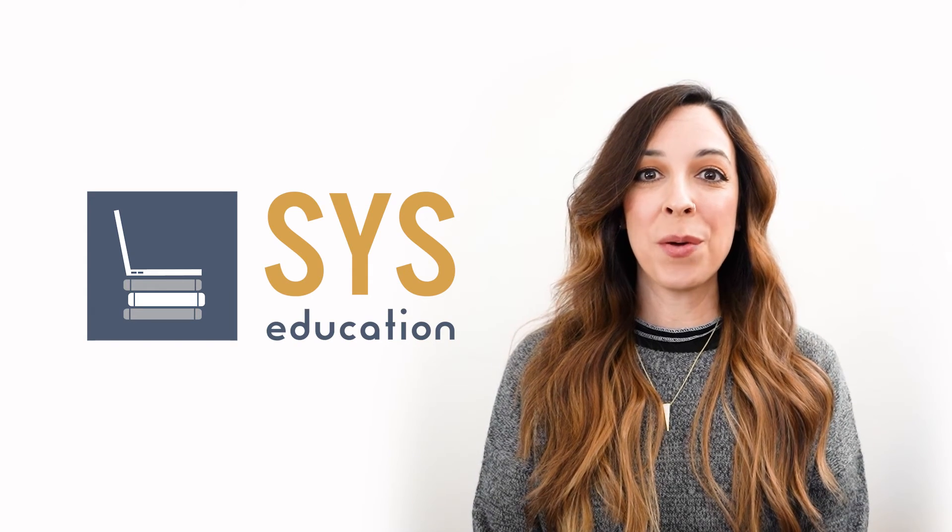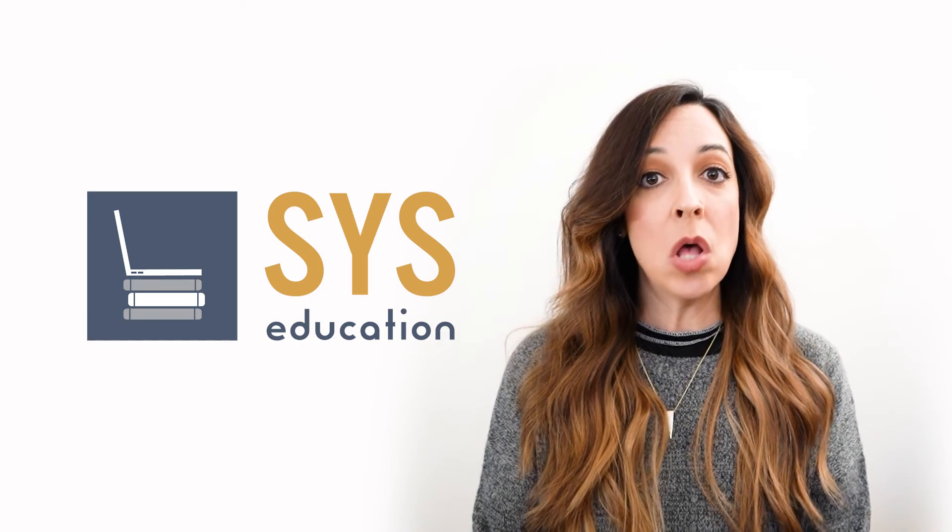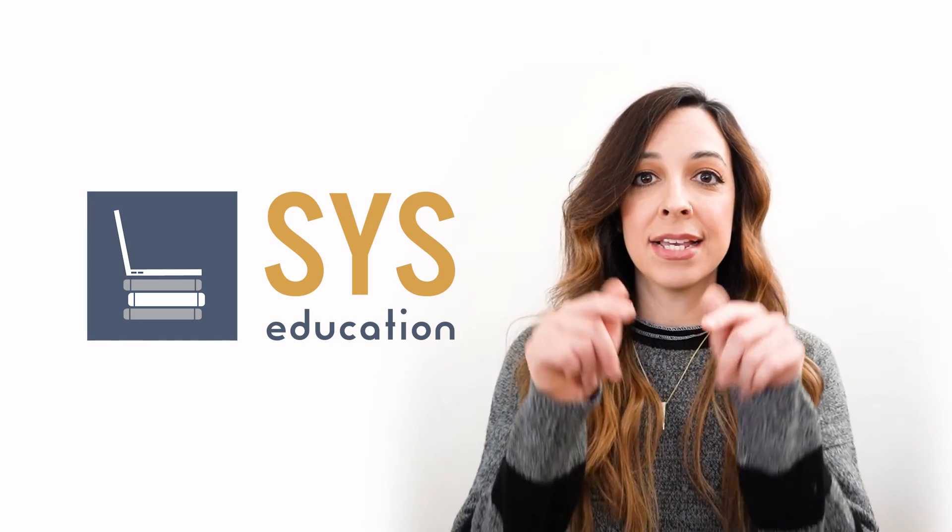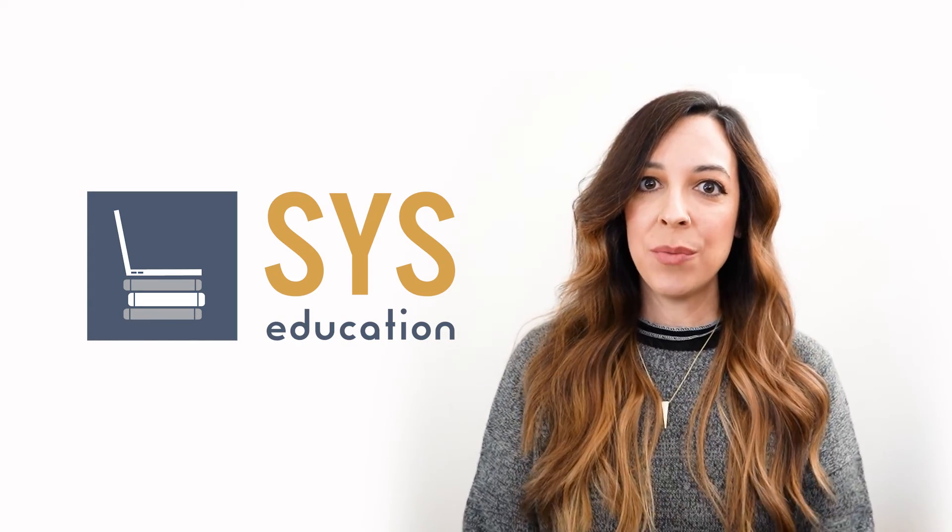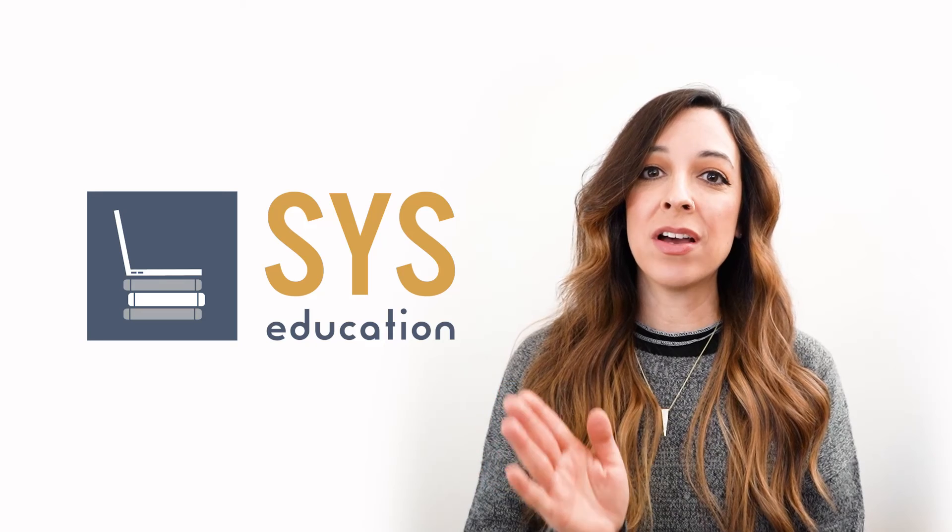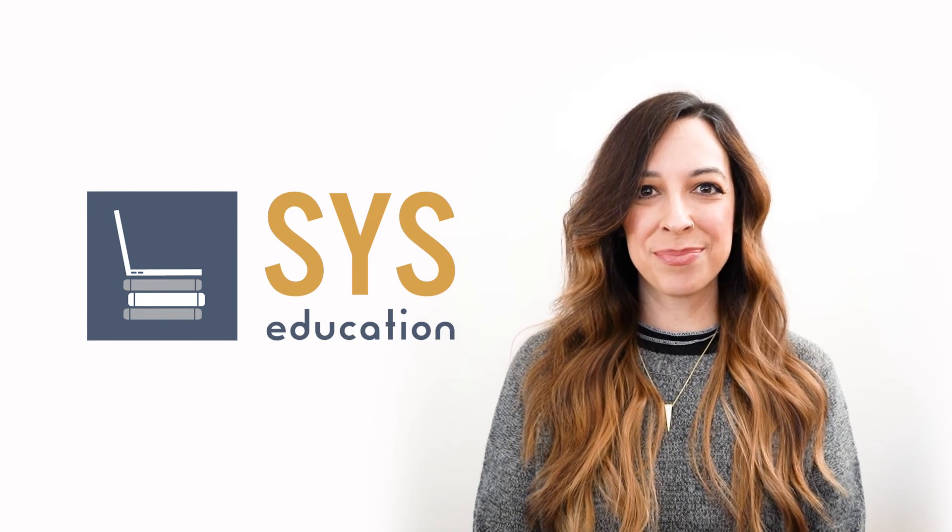All right, everybody. I hope those tips and tricks were helpful for you. Don't forget to like, subscribe and comment down below and we'll catch you next week on our new Tech Tip Tuesday video. Have a good one.